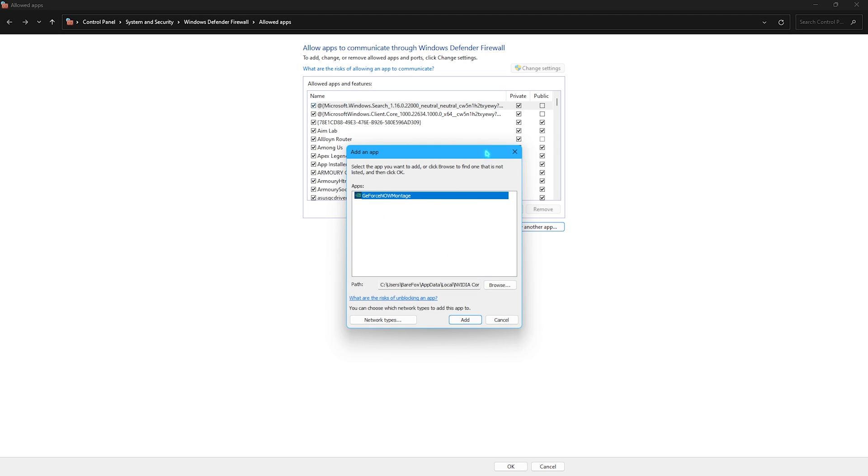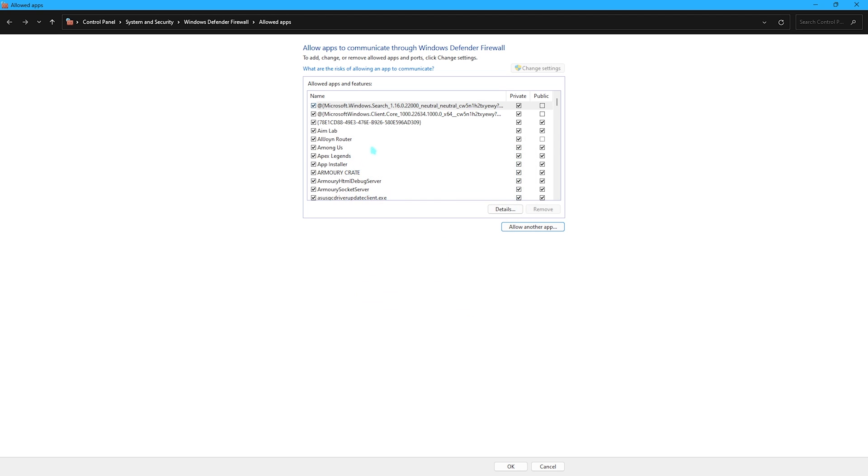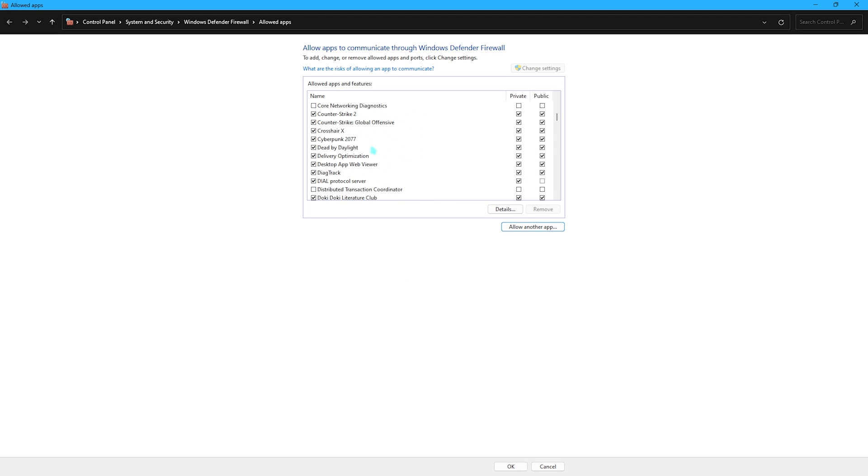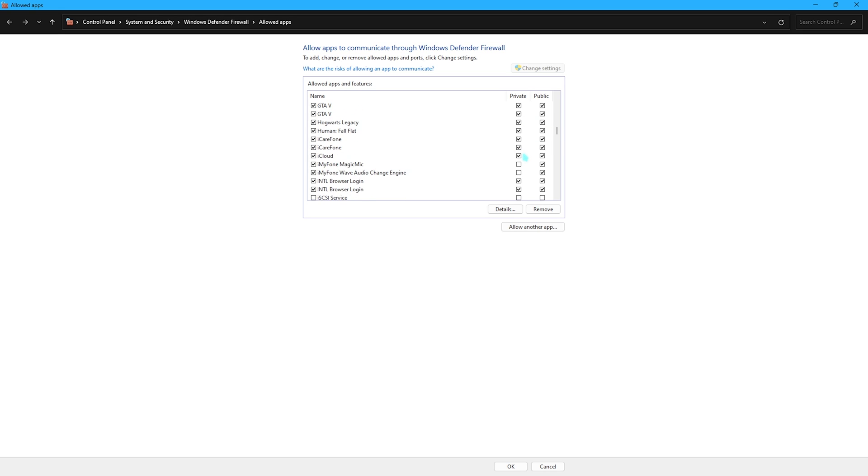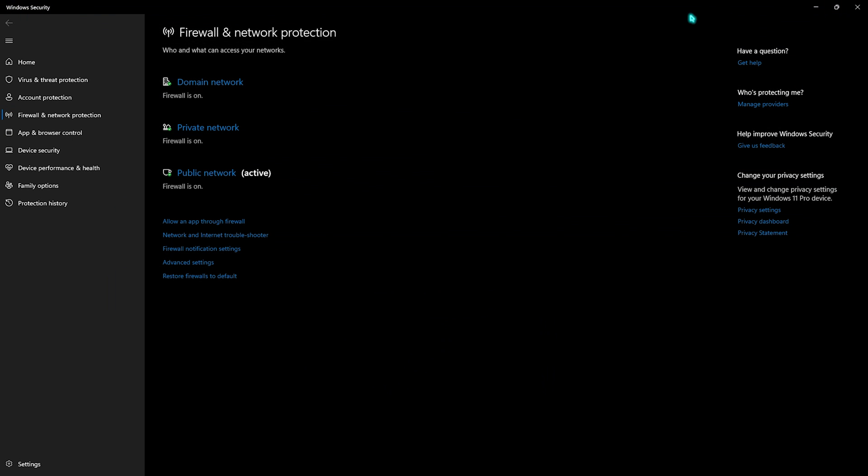Now search for GeForce Now. Right here is my GeForce Now montage. Make sure you have the tick mark on both private and public sector. Then do the same for GeForce Now. Once it is done you can simply close this and then close the settings.